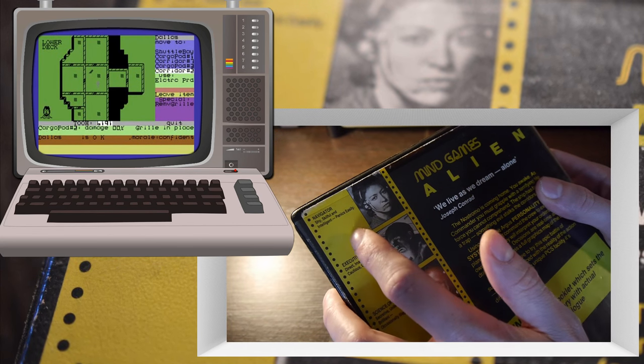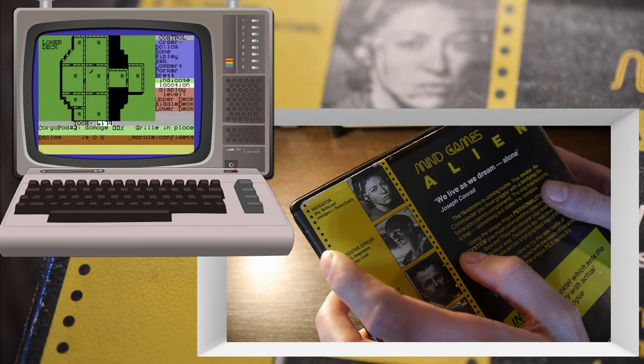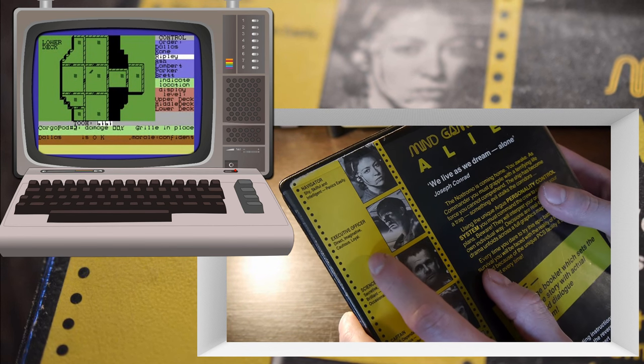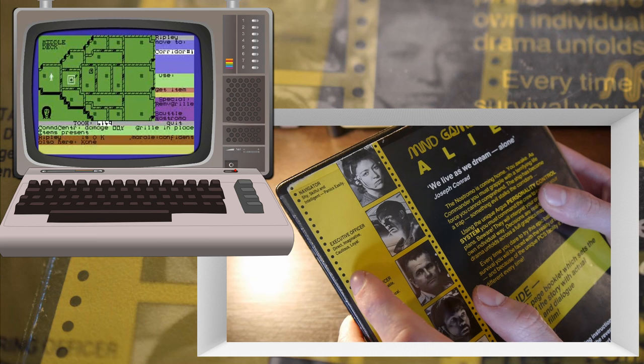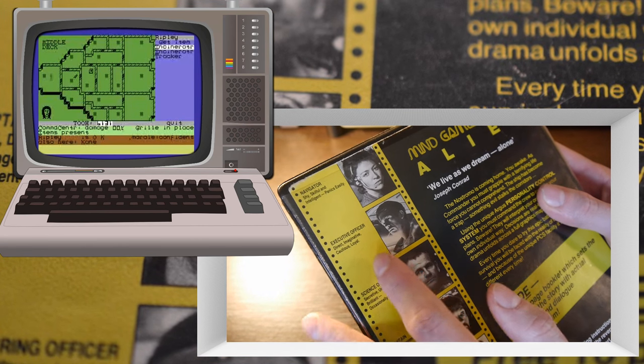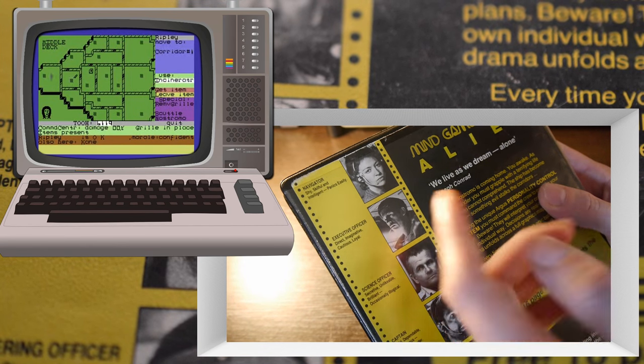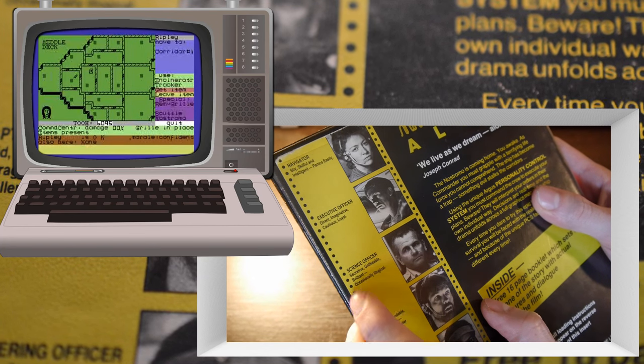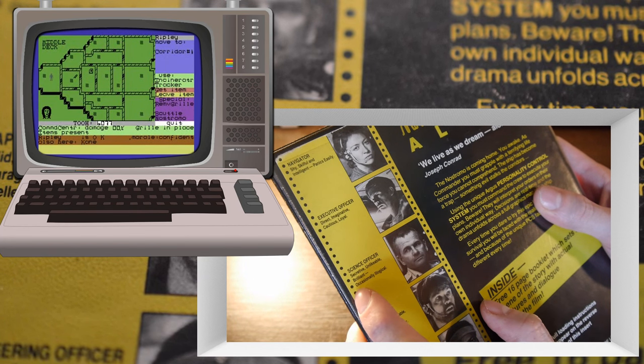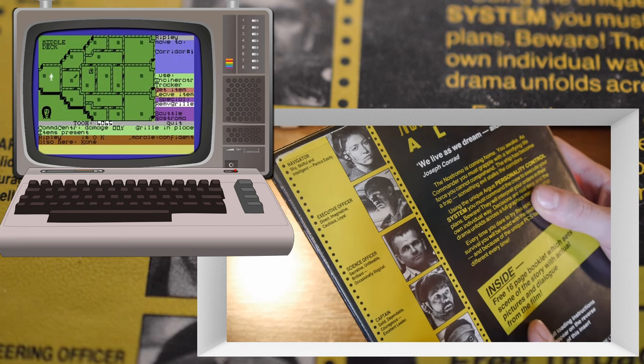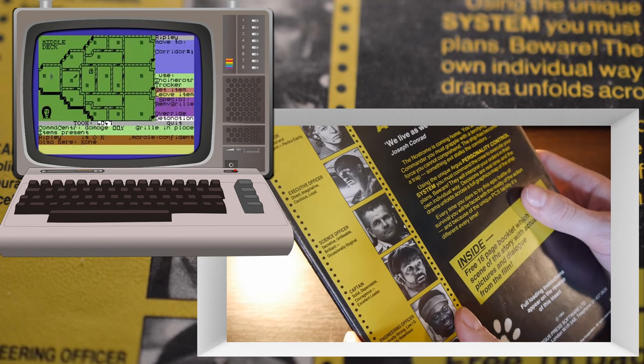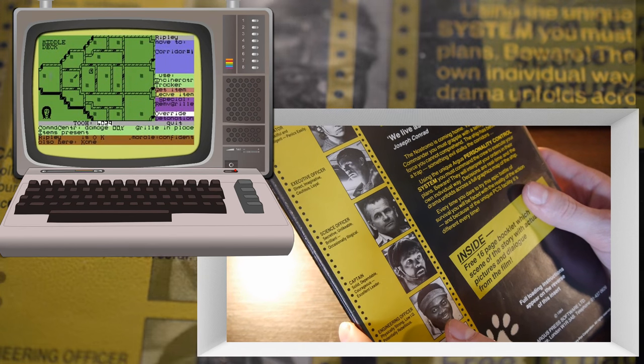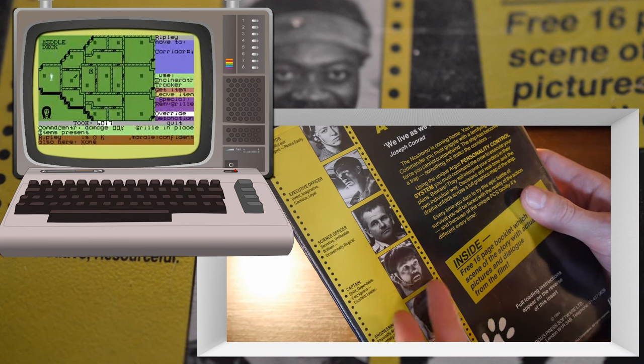Here we've got the navigator: shy, skillful, intelligent, panics easily. Executive officer: direct, imaginative, cautious. He's not bloody cautious, he's the one where he ends up with a face hugger on his bloody face. Science officer: secretive, unlikable, brilliant, occasionally illogical. I quite liked him.